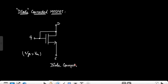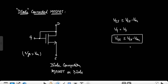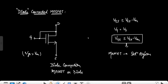When the gate and drain of a MOSFET are short circuited, the MOSFET always lies in the saturation region. The condition for saturation is Vds ≥ Vgs − Vth. When gate and drain are short circuited, Vd equals Vg, so Vds equals Vgs. Substituting, we get Vgs ≥ Vgs − Vth, which is always true. That's why the MOSFET is always in the saturation region when gate and drain are short circuited.